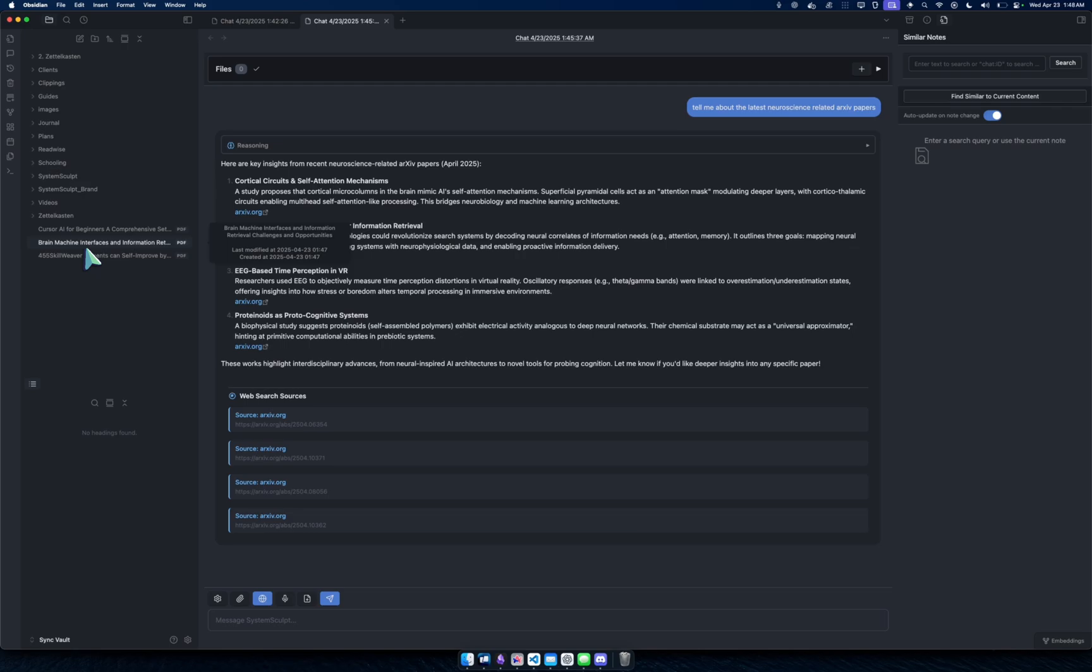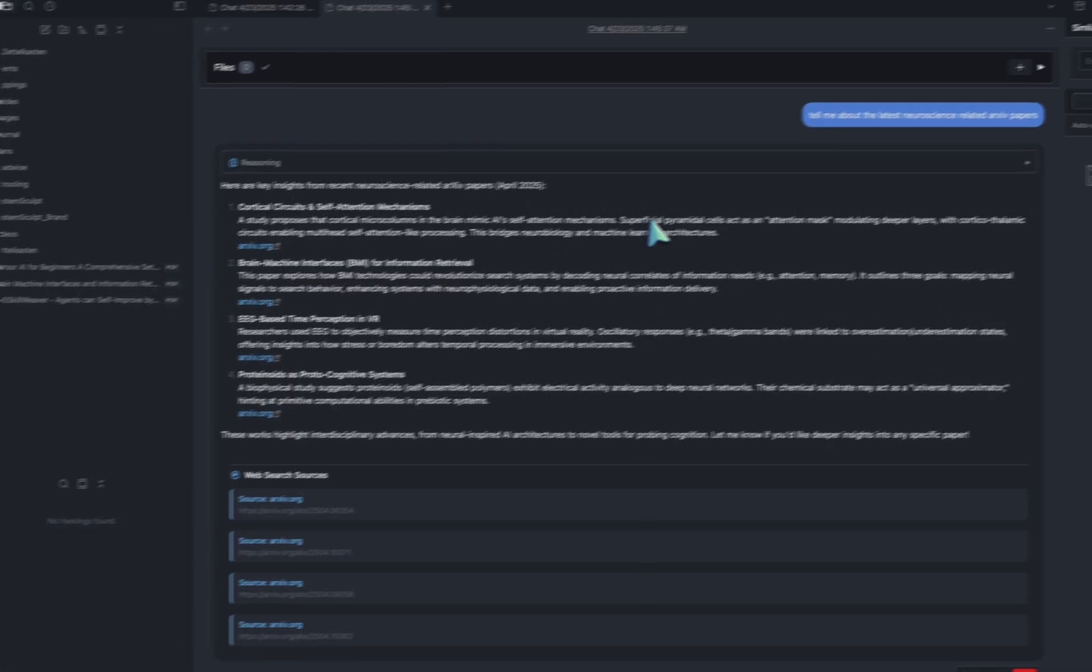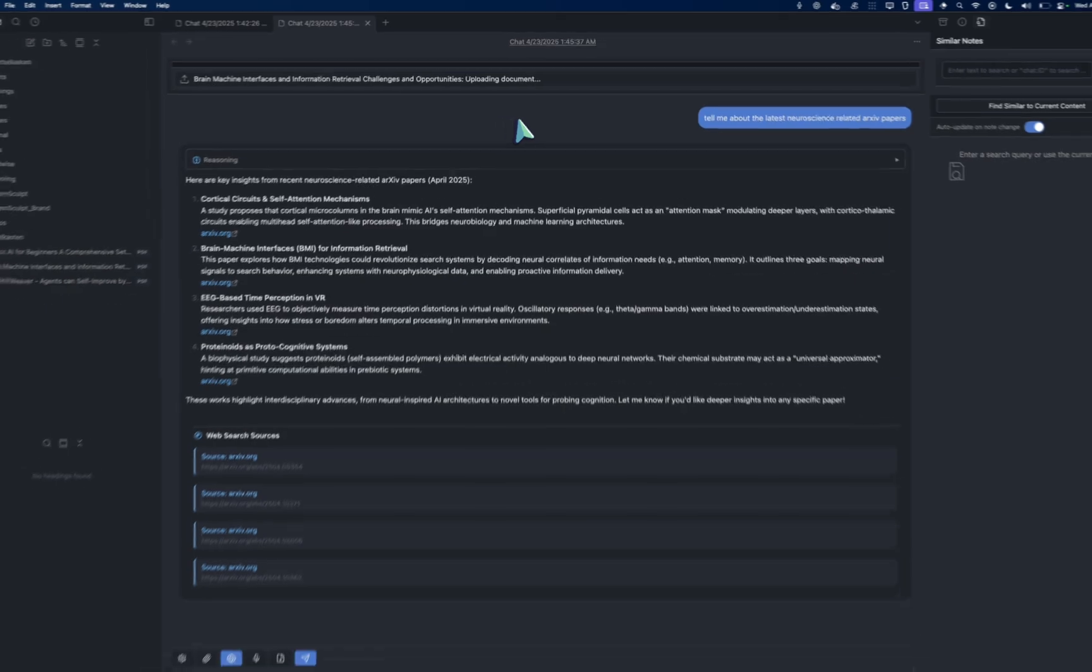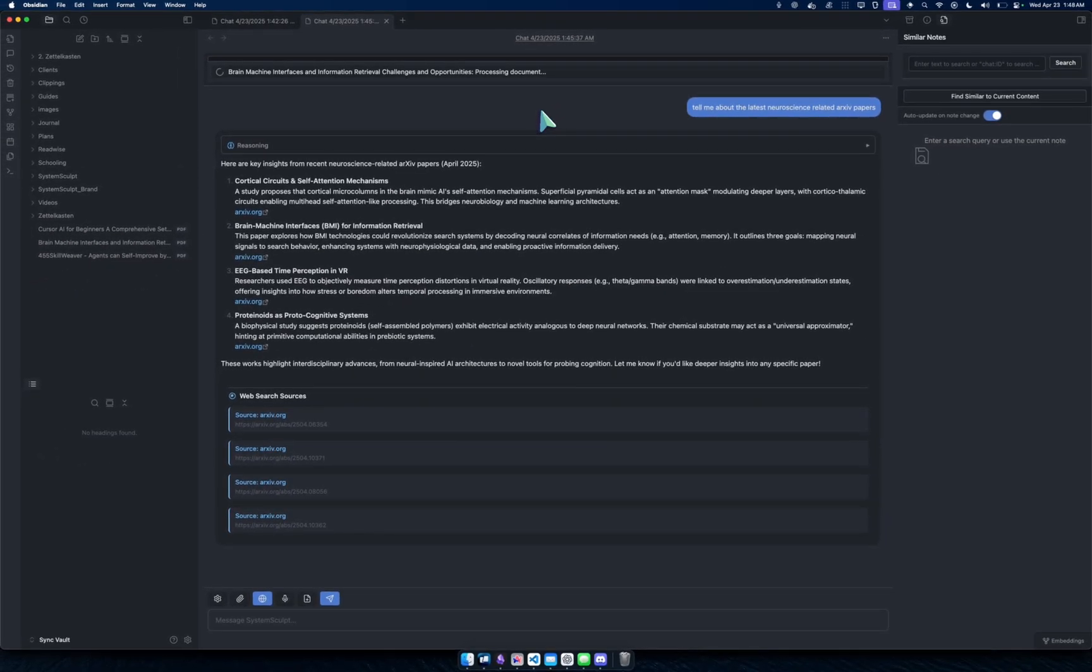So I'm gonna head back into my vault. Where is it? There it is. Boom. Brain-Machine Interfaces and Information Retrieval Challenges and Opportunities. Perfect. I spelled it perfectly. Now what I can do, watch this.